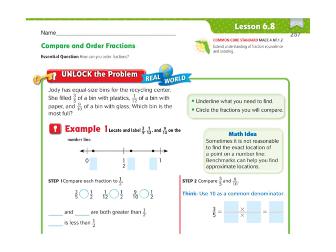Hi there everybody, this is Ms. Nelson here, and today we're doing Lesson 6.8 in our 4th grade Florida Go Math books. Lesson 6.8 is about comparing and ordering fractions.